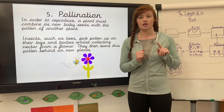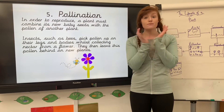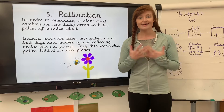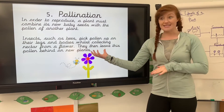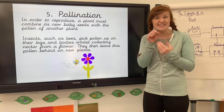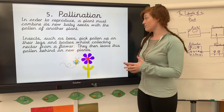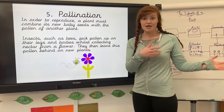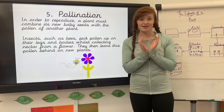The next stage is called pollination. In this stage, in order for the fully grown plant to reproduce, it must combine the baby seeds with pollen from another plant, and it does that usually by using insects. For example, bees will pick the pollen up on their legs or on their bodies — that's the yellow bit that's usually in the flower, the pollen bit. They do that whilst they're collecting nectar from the flower, then they leave the pollen behind on new plants. That pollen on that new plant then joins with the baby seed to create a new plant.